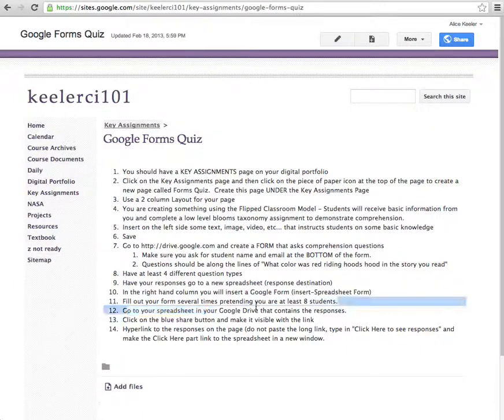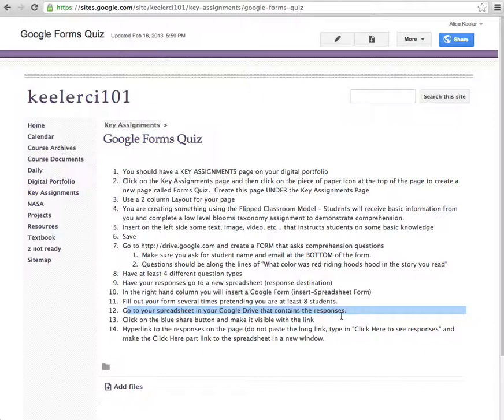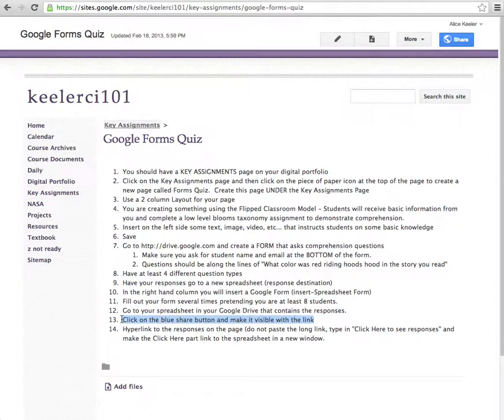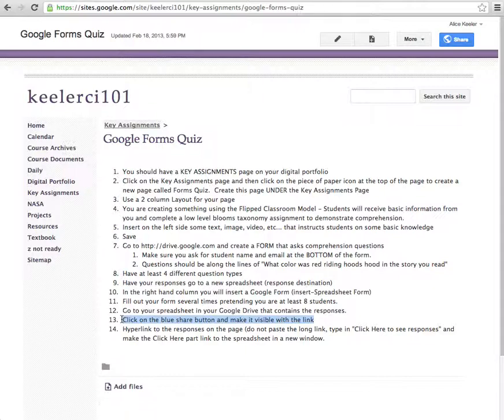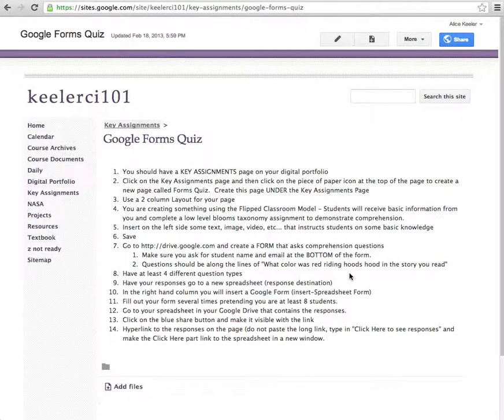Now if you go to your spreadsheet in Google Drive, you're going to find the responses and you can kind of look at how everybody answered. I have some tricks with how you can have it automatically grade or send feedback, but that's not part of this assignment. Make sure you share the spreadsheet so that we can see the data. And then in your blog post, you want to link back to the spreadsheet so I can see both the form and the spreadsheet.